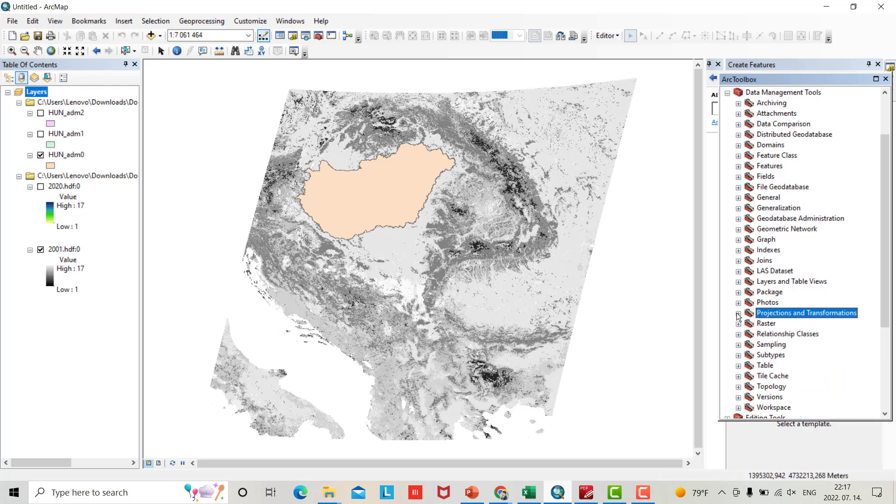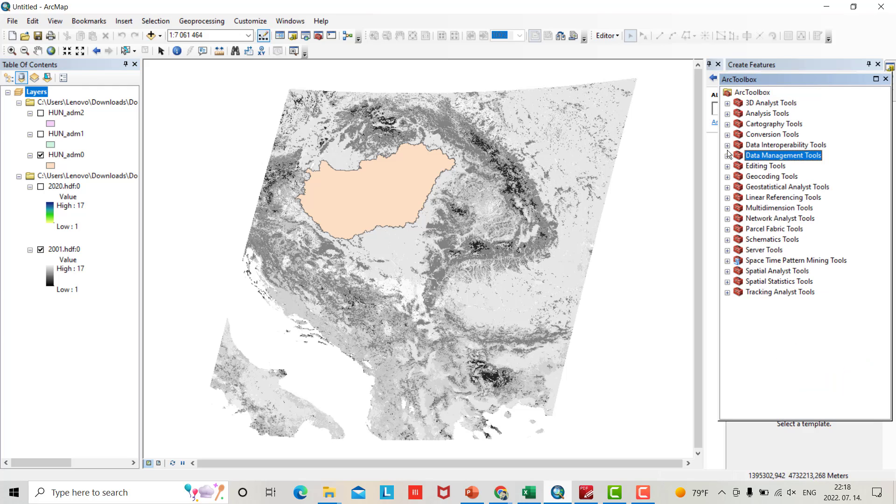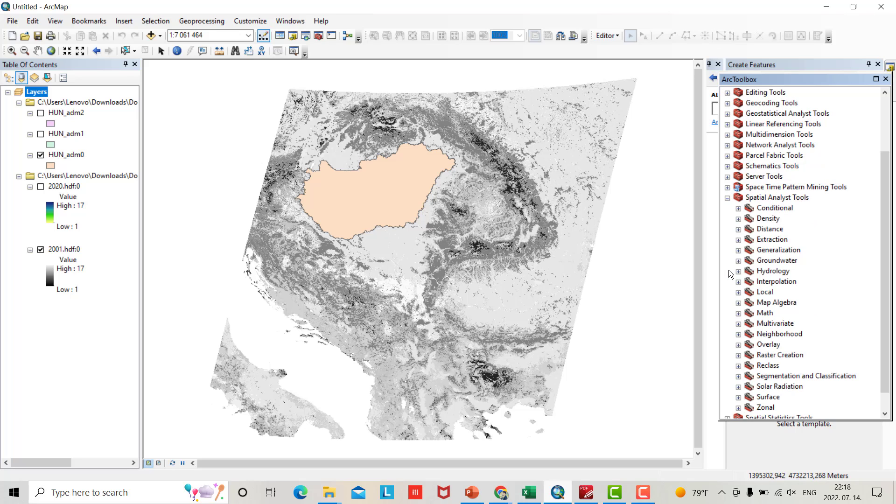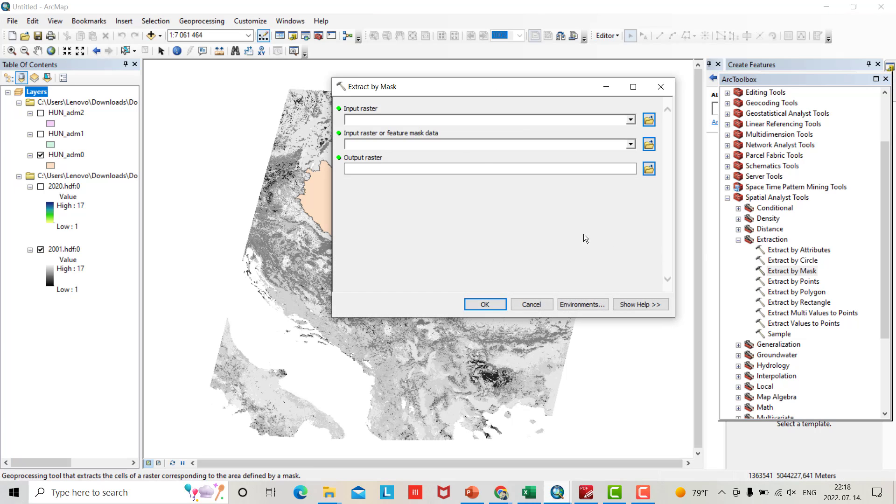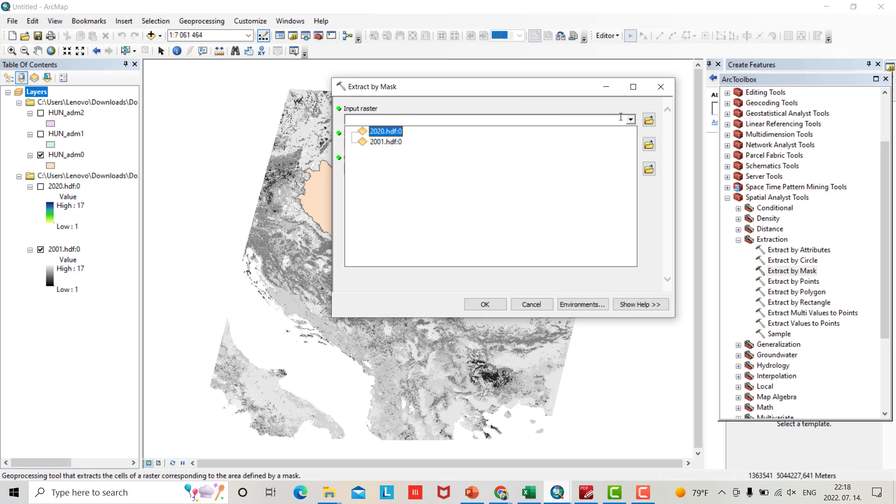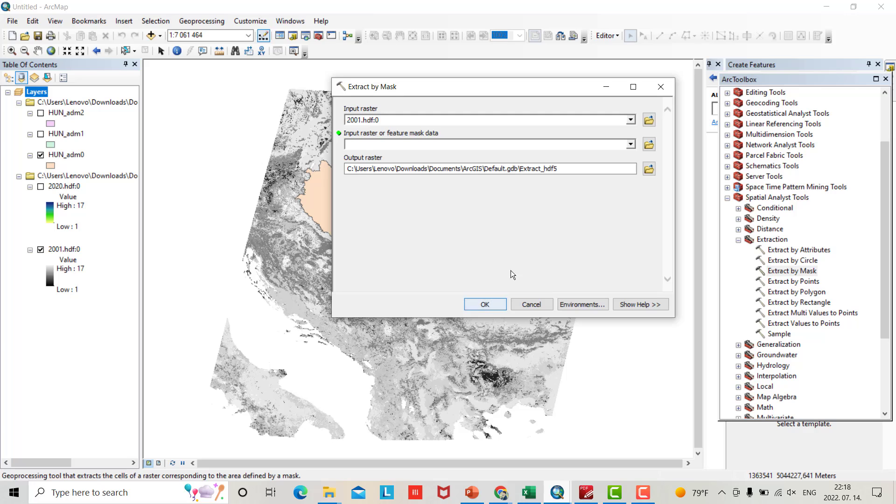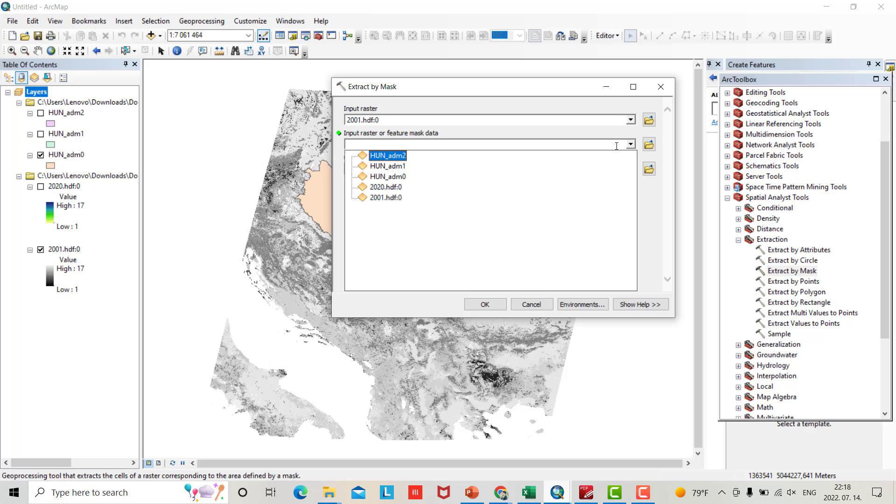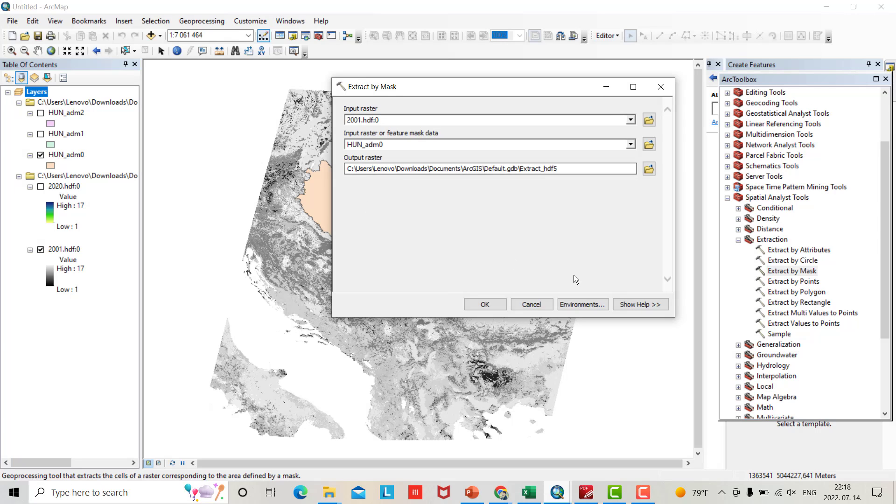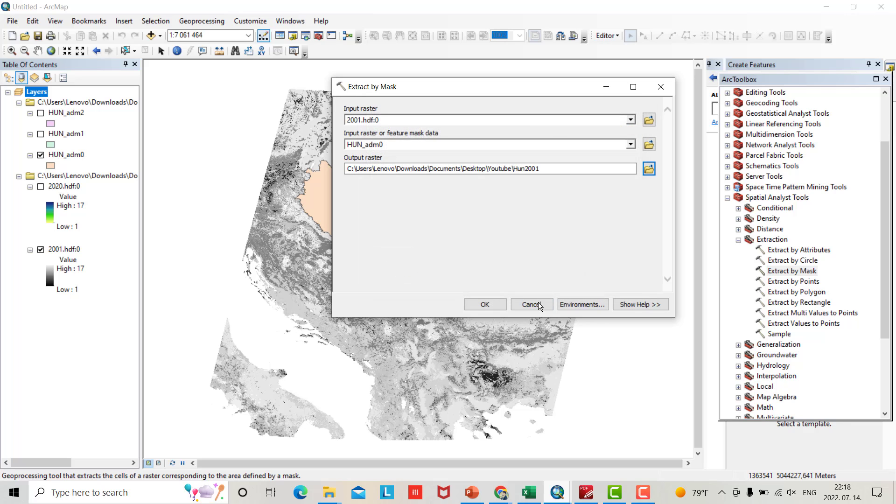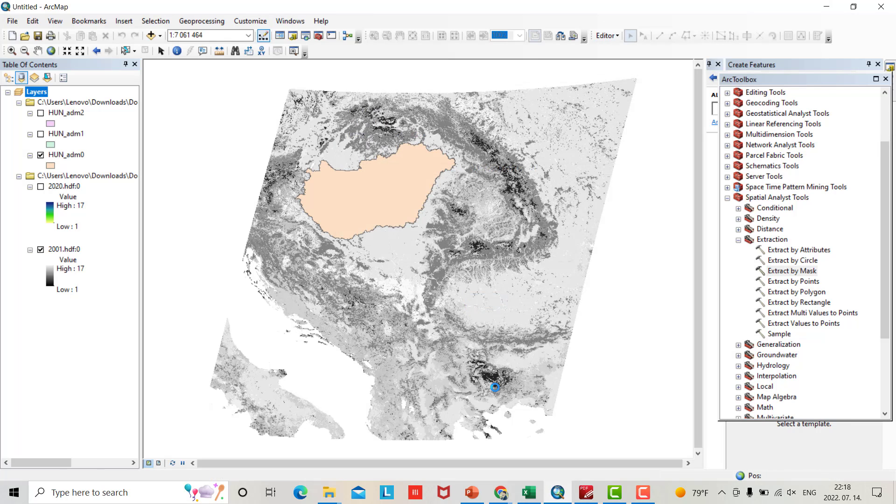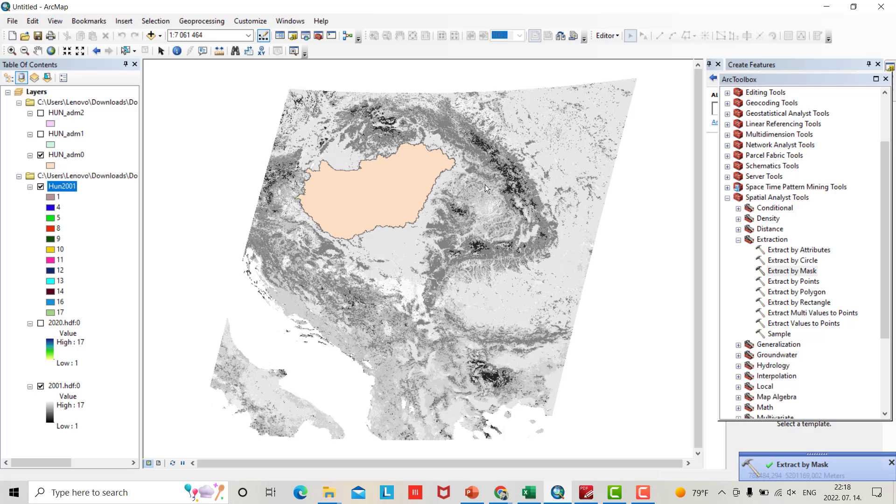First I want for 2001. From Arc Toolbox go to Spatial Analyst Tools, Extraction, Extraction by Mask. Input raster is 2001, input raster or feature mask data is Hungary, and change the name to Hungary 2001, save.